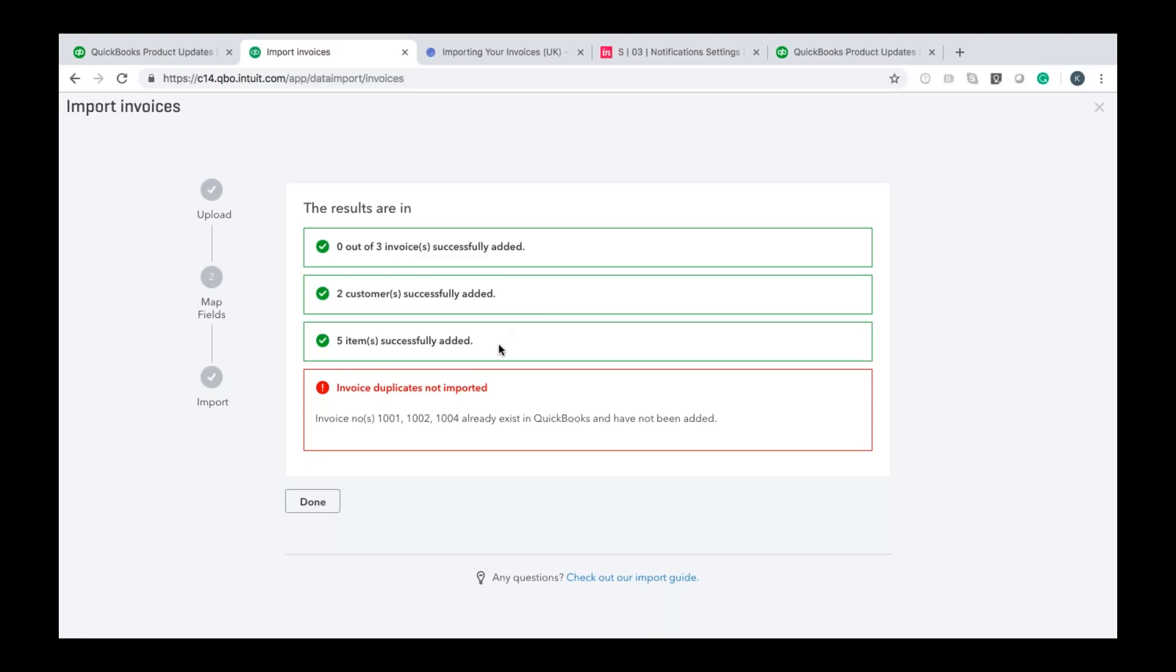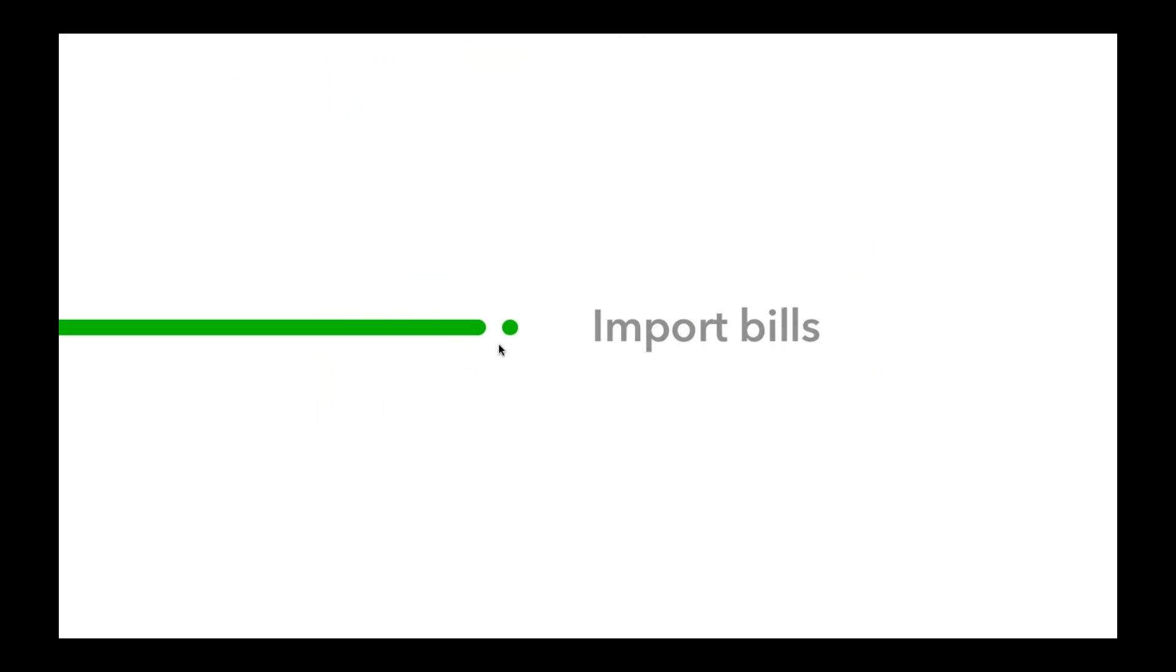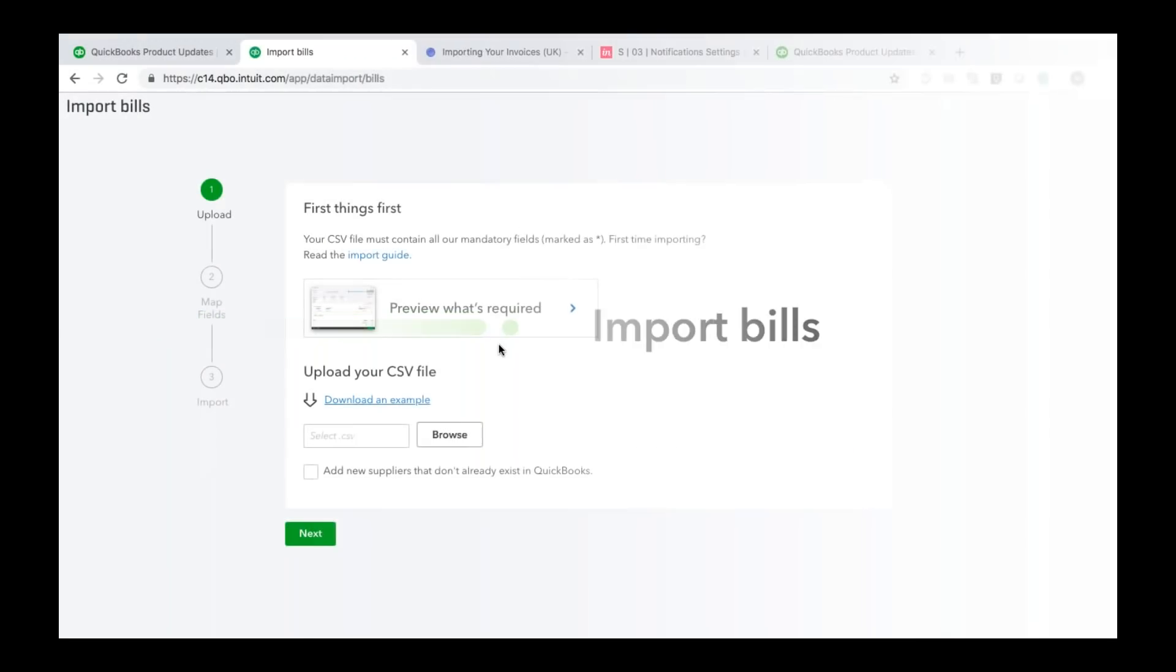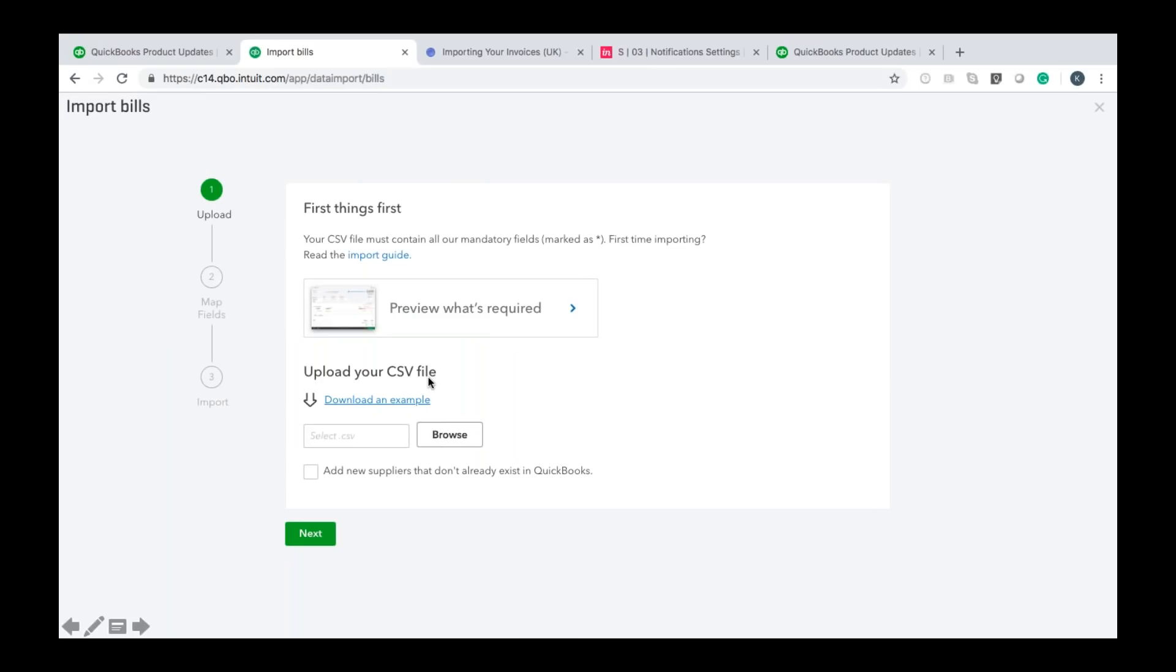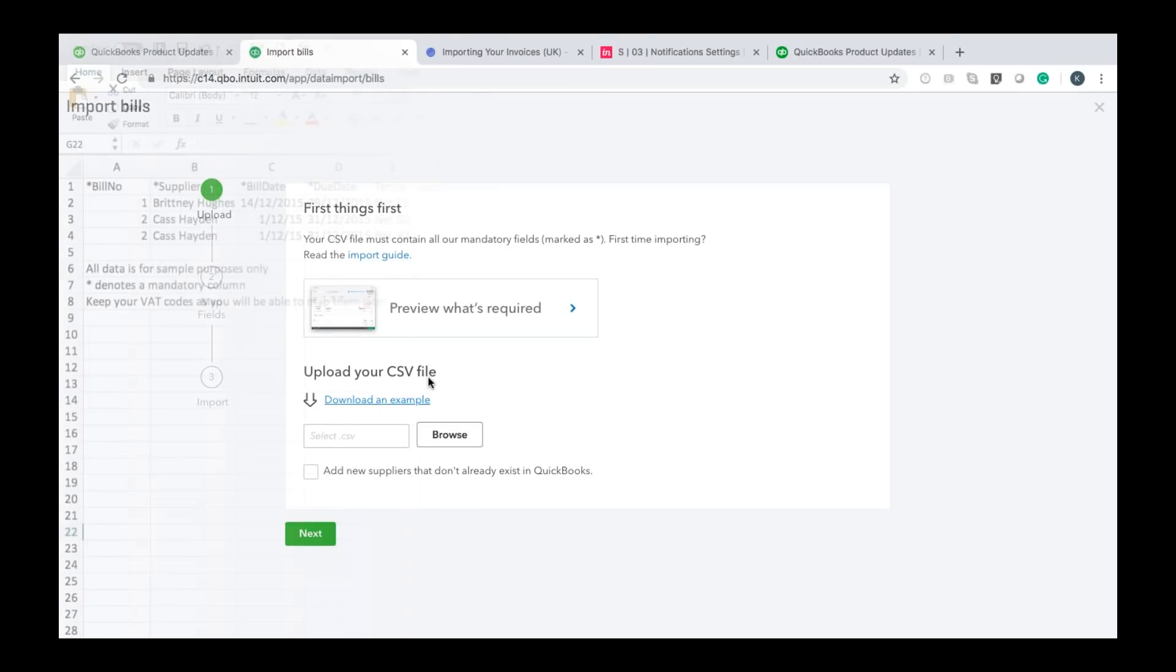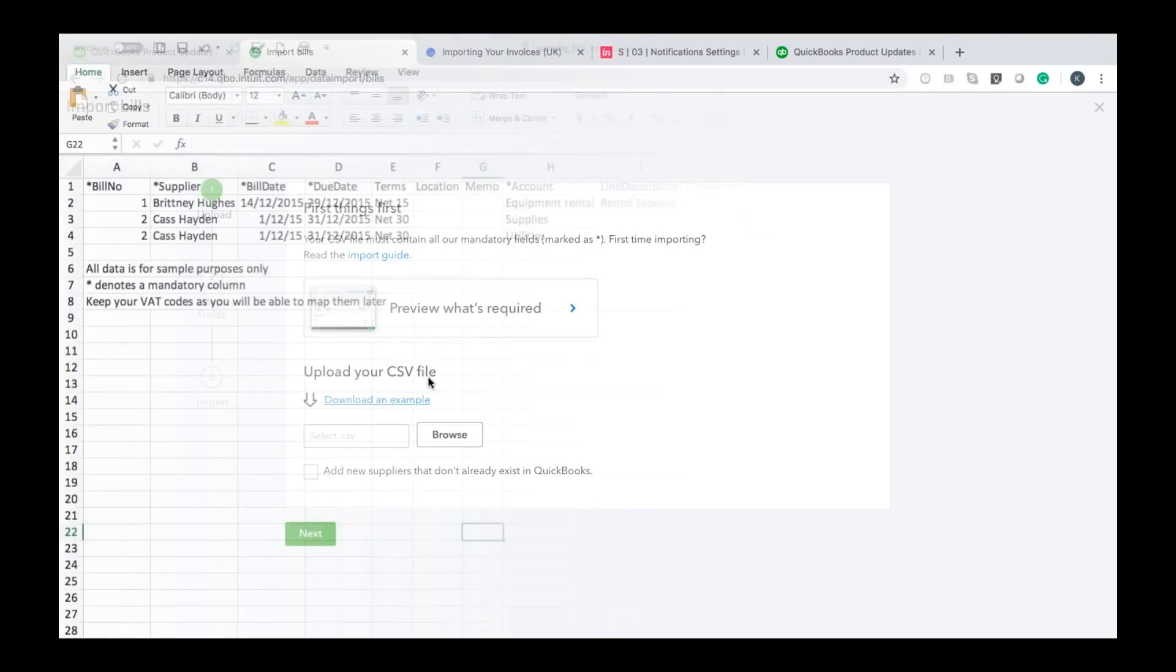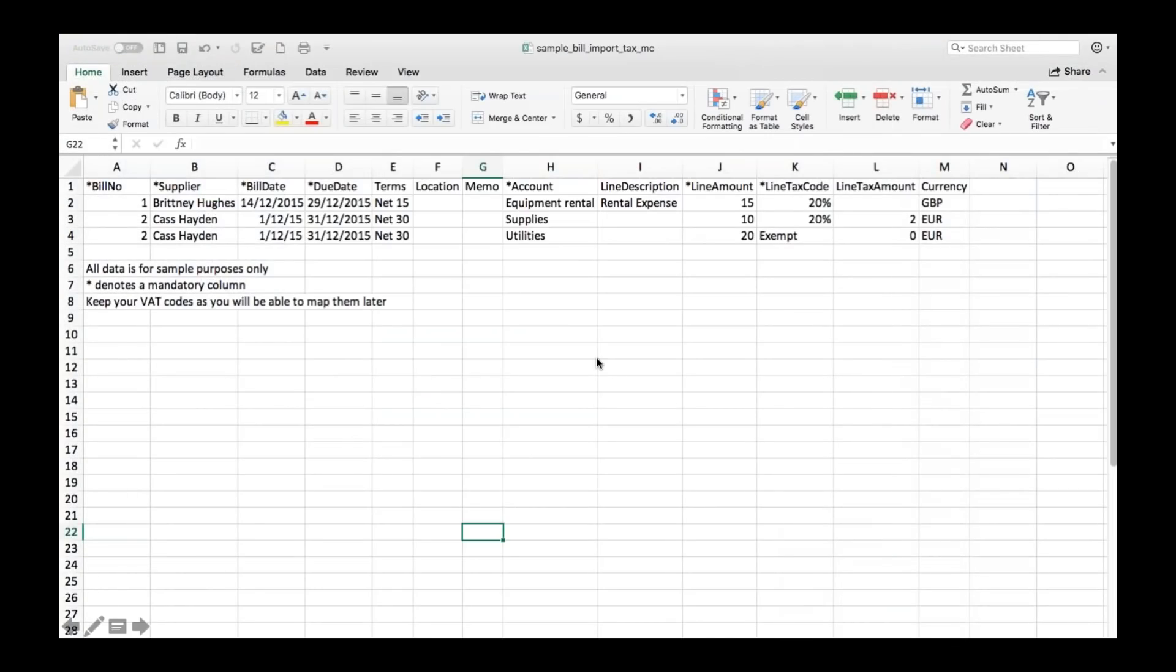We'll now go on to importing bills so like you saw with the invoice wizard it's exactly the same for bills. Again you'll want to download that example it's a different example for bills as it is for invoices so don't try to use the invoice example with the bills because it'll just go all wrong. So you want to download the example which looks like this and again before you import this into QuickBooks you're going to want to want to do just do a few things.